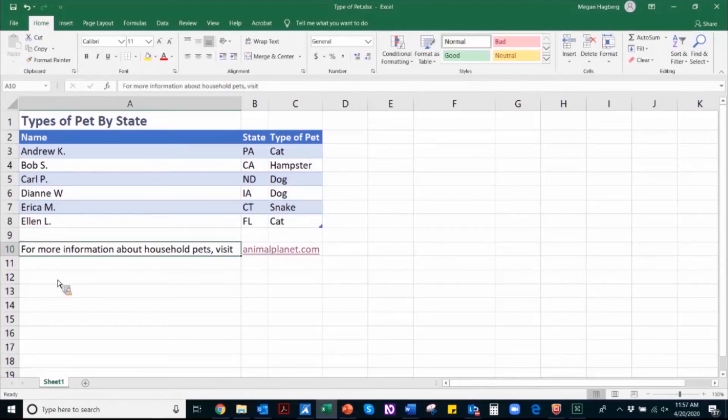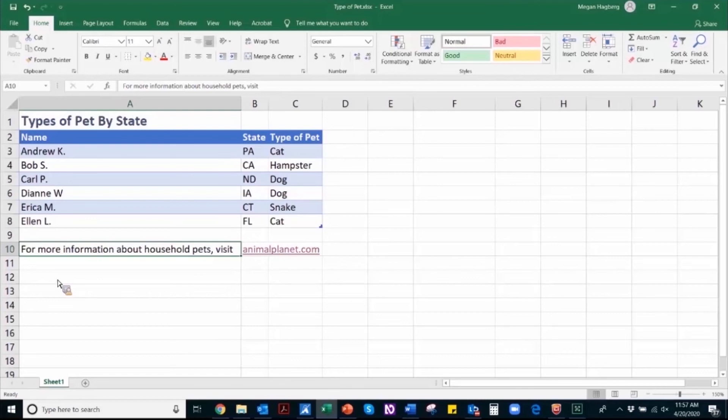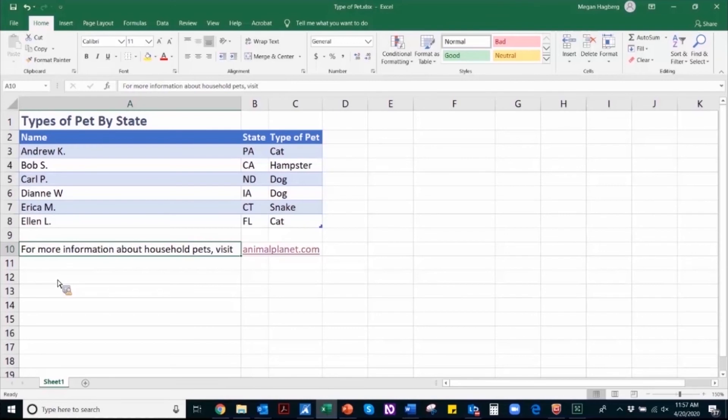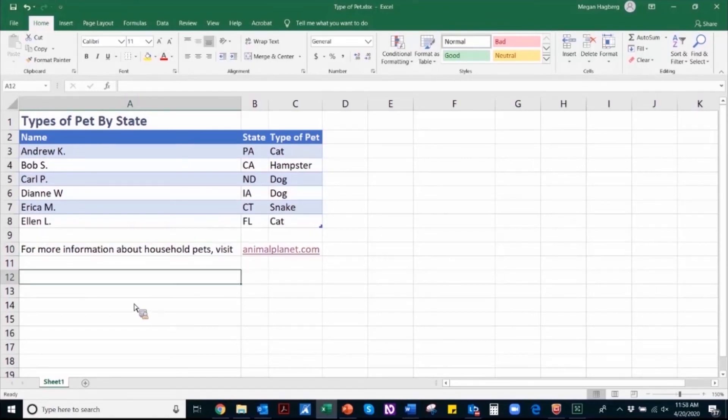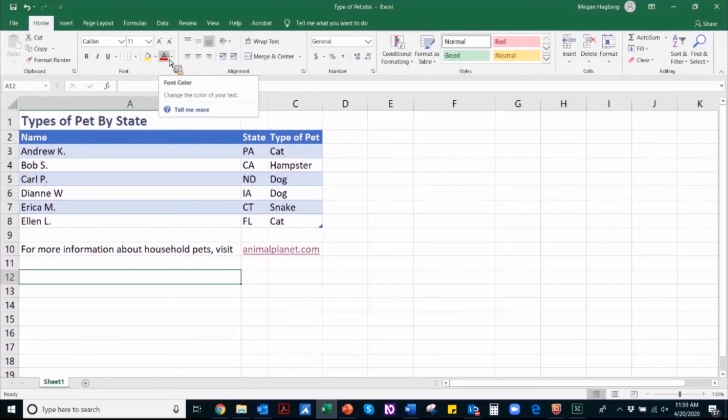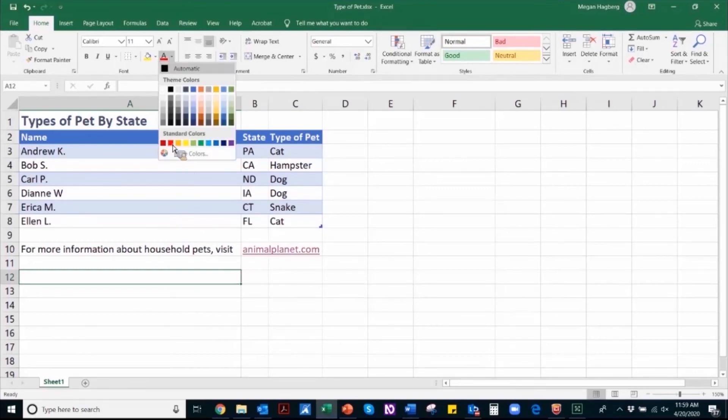So the final thing that we will discuss today is color contrast. When using color, make sure that you are confirming that the difference between the foreground color and the background color has a minimum color contrast of 4.5 to 1. That difference between the foreground and the background is what we call color contrast. So as an example, I'm going to navigate to the font color selection and I'm going to choose the preset standard red.